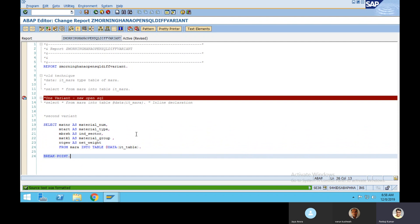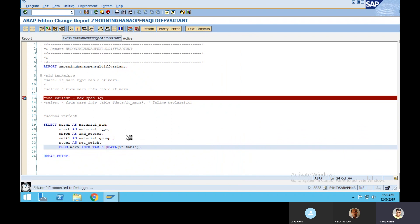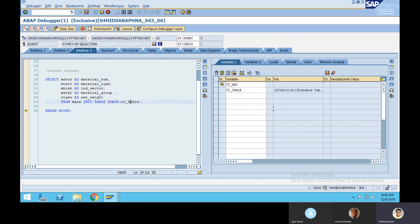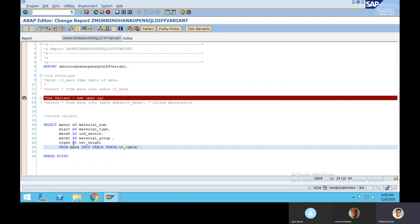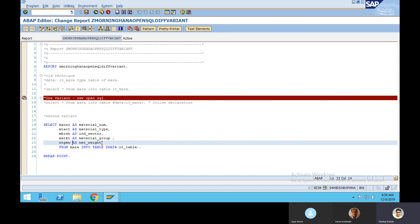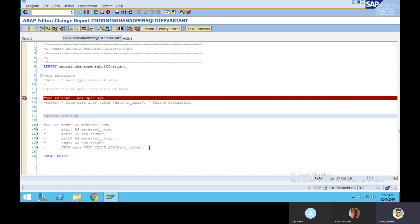Click on pretty printer, save, and activate. If you run this query you can see the it_table is having five fields: material_number, material_type, industry_sector, material_group, net_weight — whatever alias you gave, it comes like that. So on the fly you can change the header name. This is one more advantage. This is the second variant.